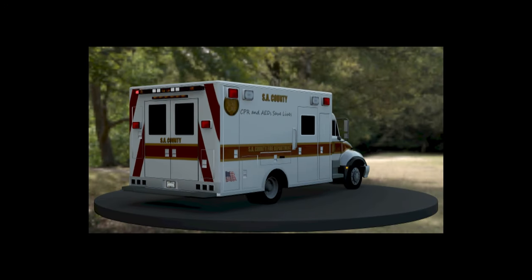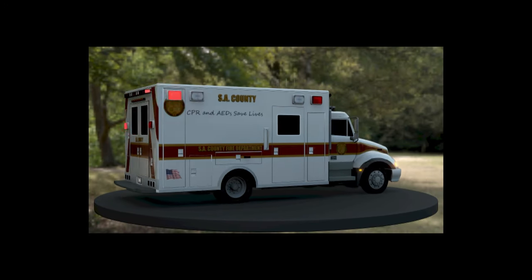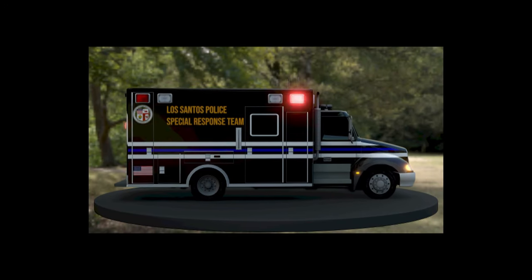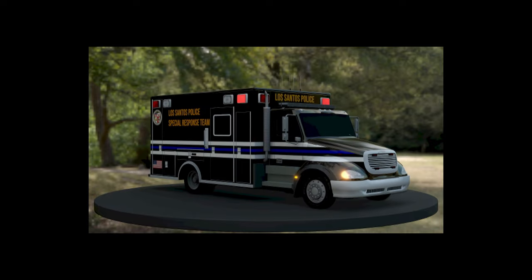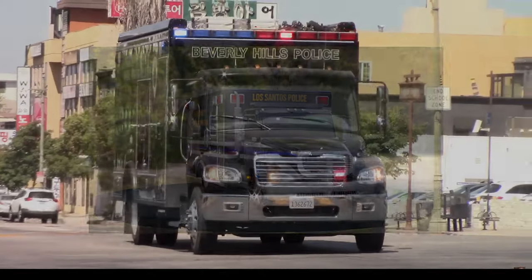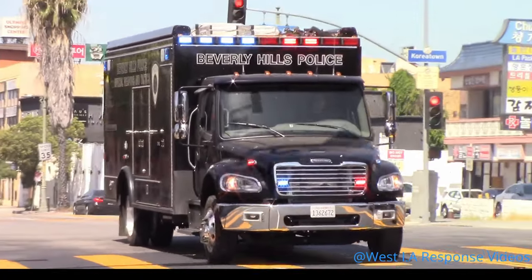In this video we are going to take a look at how to re-texture the Freightliner M2 Ambulance mod from GTAinside.com into a SWAT truck.